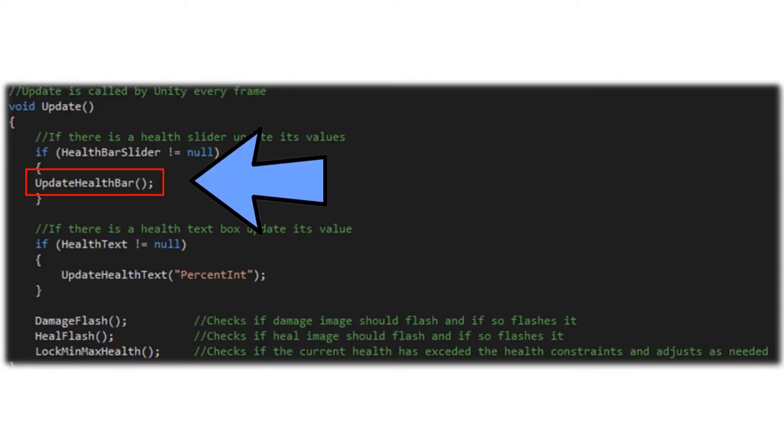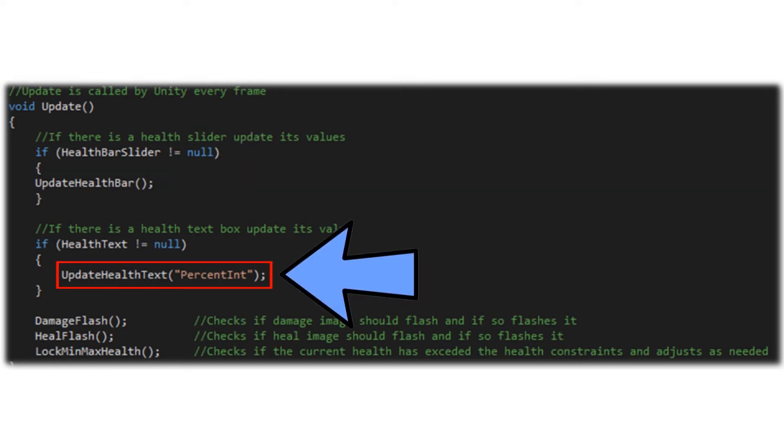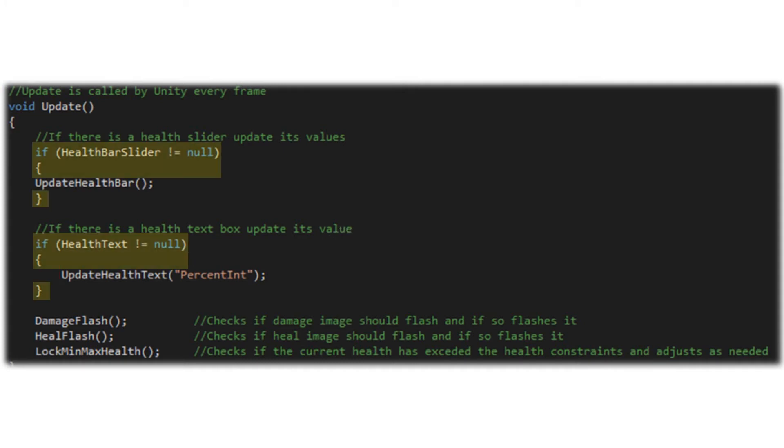First is the update health bar which adjusts the health bar visual to match the health values. This is our health slider bar so we will adjust our maximum health and our current health as needed depending on our gameplay. Next is the update text which updates the health text visual to match the health values. This is our numeric or percentage representation on the screen of the player's or enemy's health.